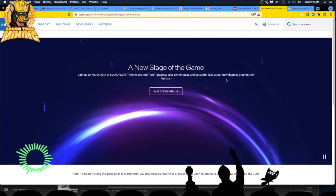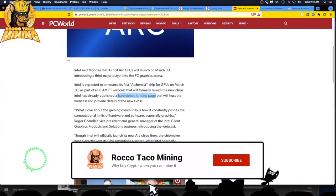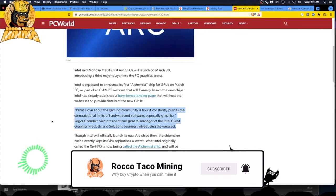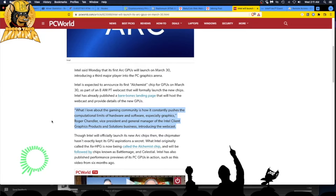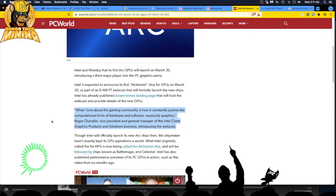Roger Chandler, Vice President and General Manager of the Intel Client Graphics Products and Solutions Business, introducing the webcast. Hey man, mention miners, buddy. Don't go the NVIDIA route and don't forget about the miners. Why do I keep saying that? Gaming's great, blah blah blah.